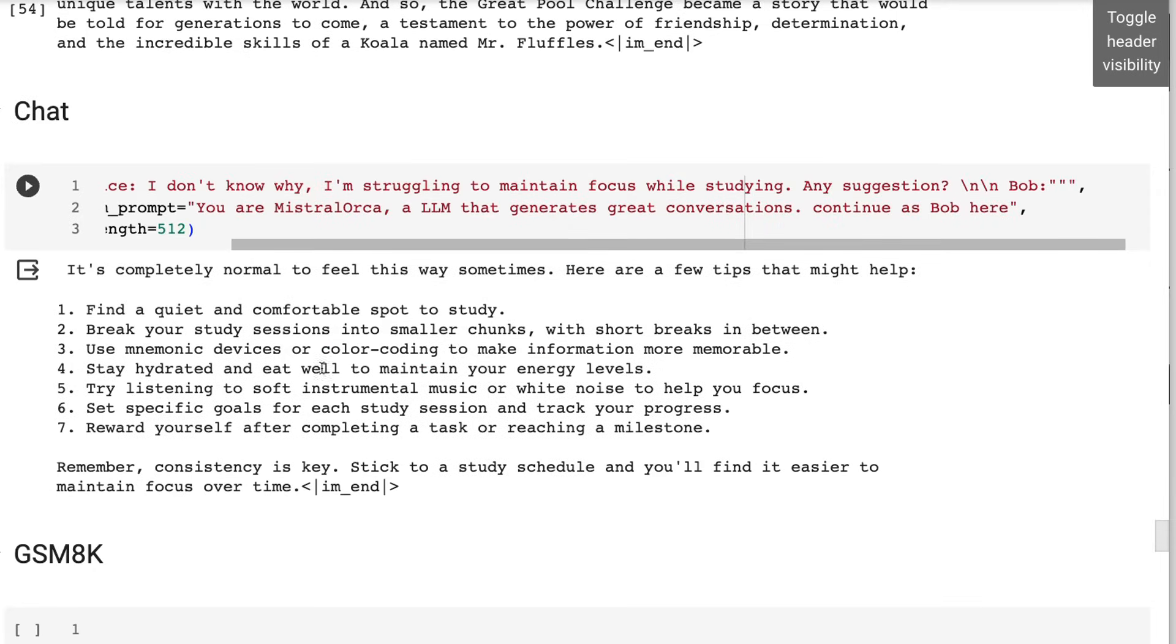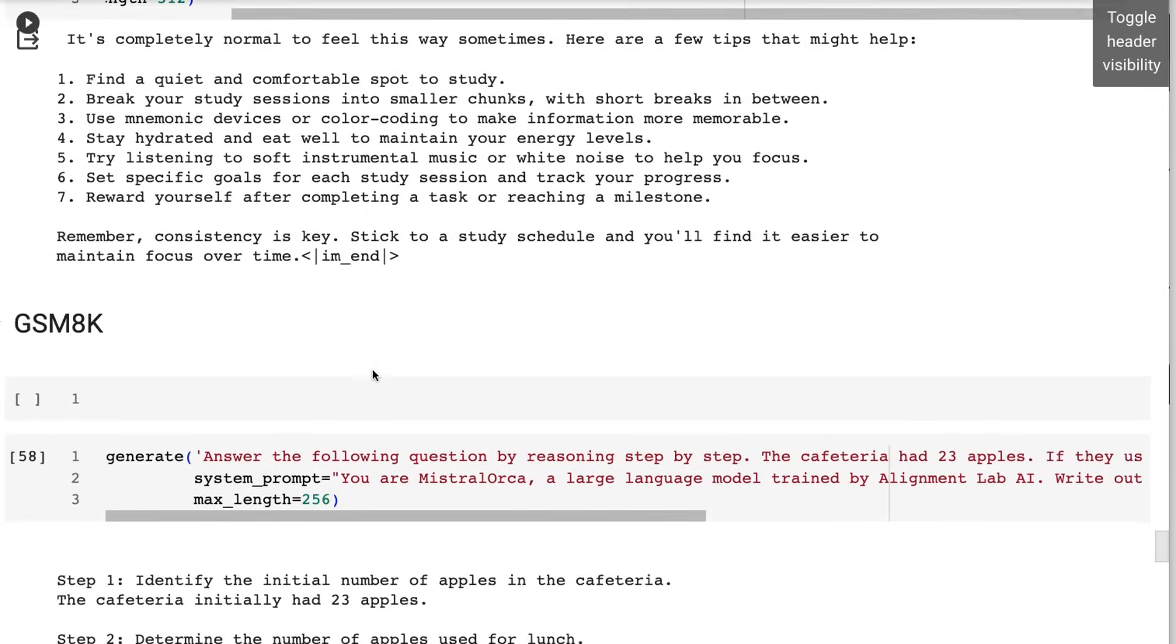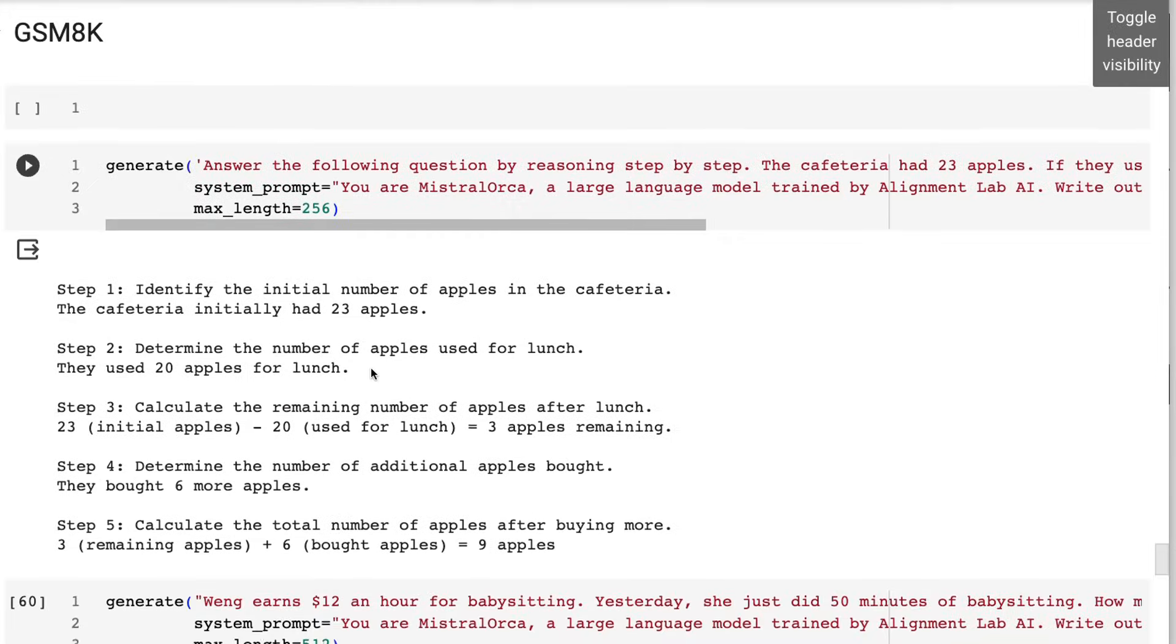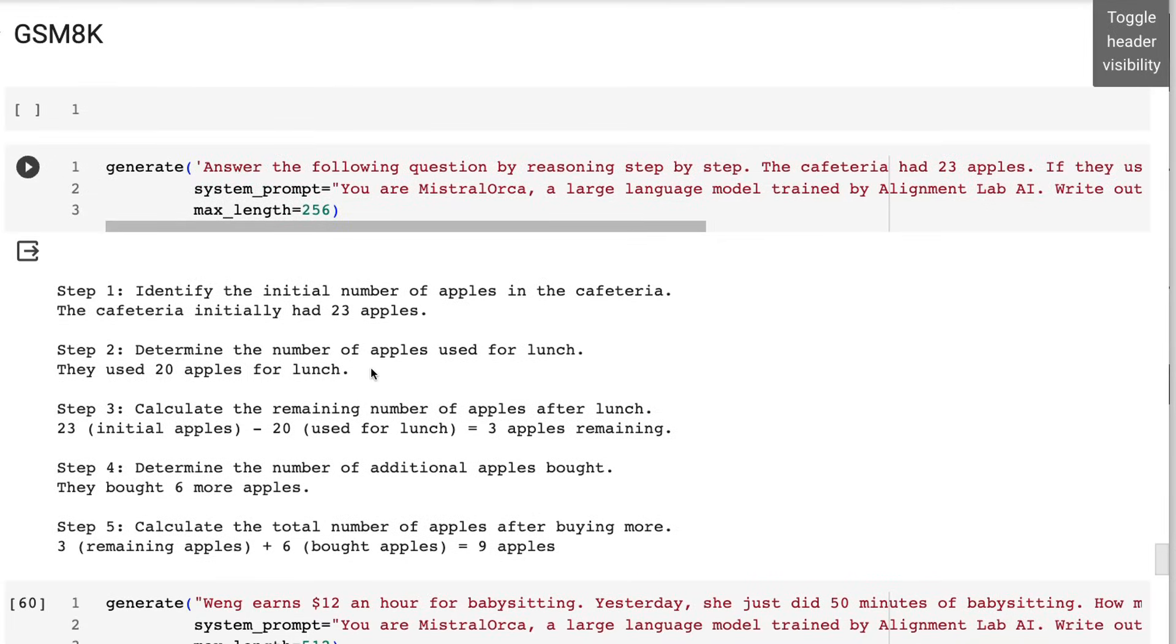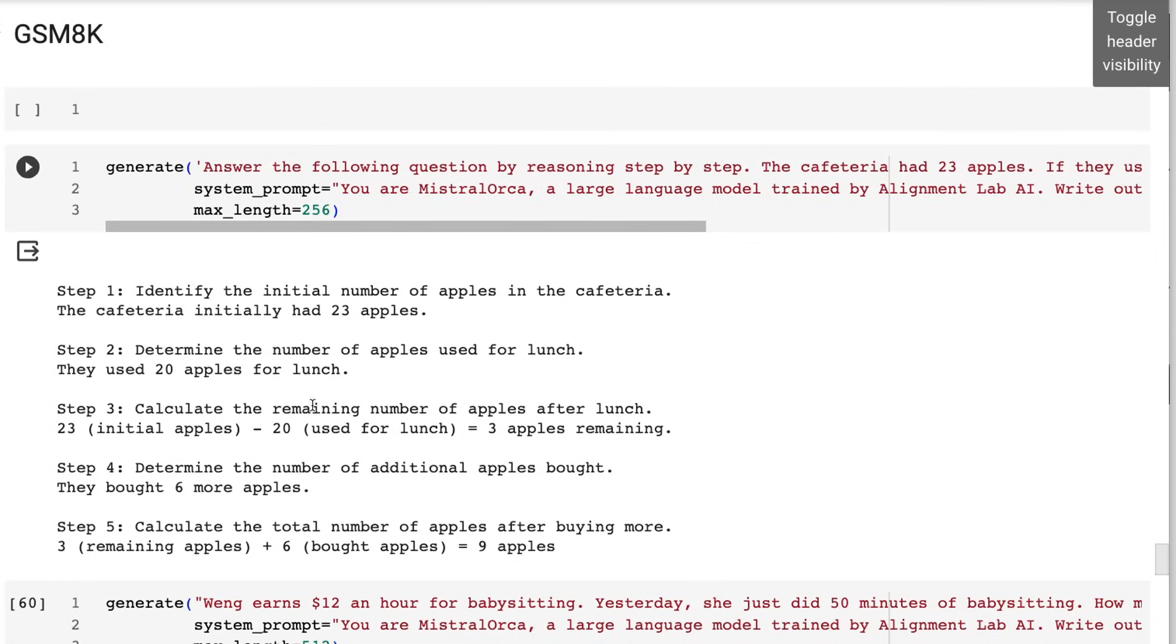What about continuing a conversation answering? That again did pretty nicely as well. The last one that I wanted to test would be the GSM 8K. Now remember, Mistral 7 itself didn't do very well with these. We can see our question about apples. It does a really nice job of doing sort of chain of thought reasoning, getting things out, and then giving us the correct answer at the end.